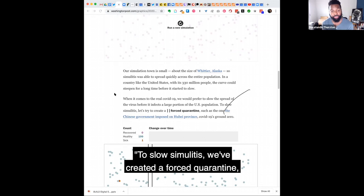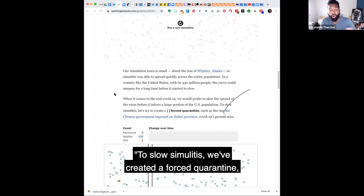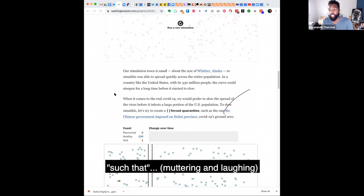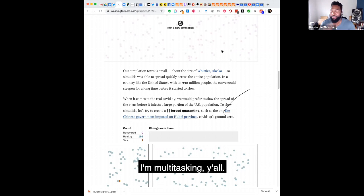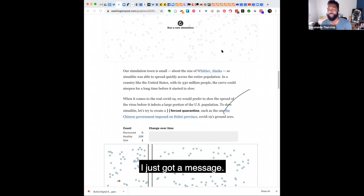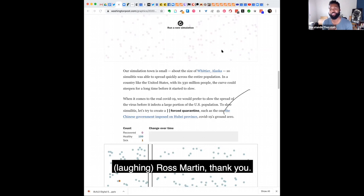To slow simulitis, we've created a forced quarantine such that... I'm multitasking, y'all. But I just got a message, Ross Martin, thank you.